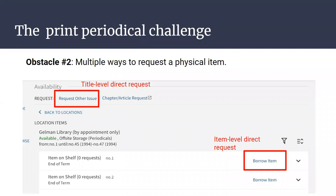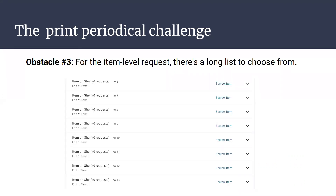This situation can arise with many periodicals — if a journal has 30 or 50 volumes, to make an item-level request the user would have to scroll through a potentially very long list to find the one they want. They could place the title-level request instead, but that takes us to the third leg of this challenge.